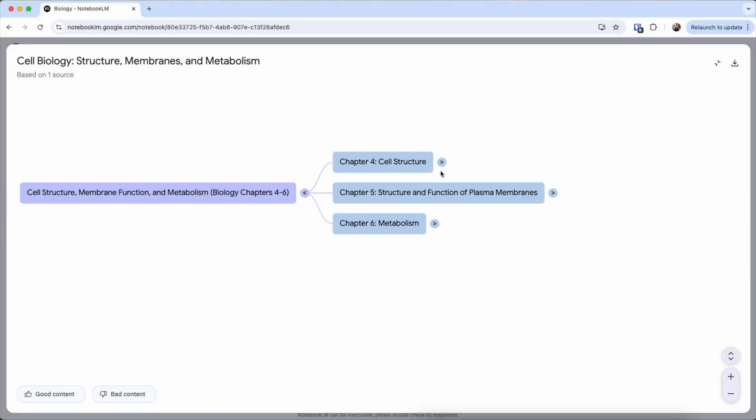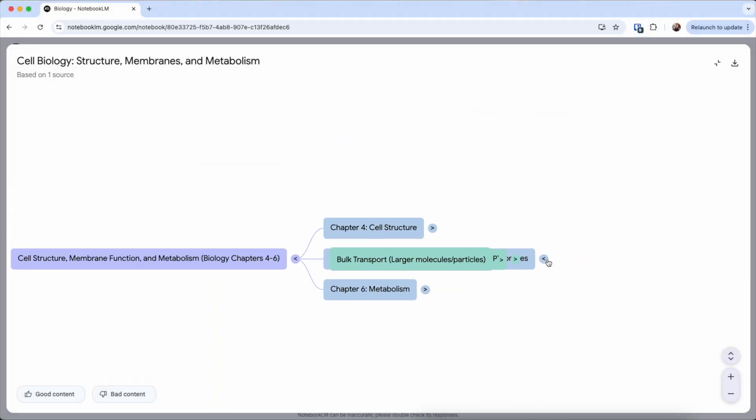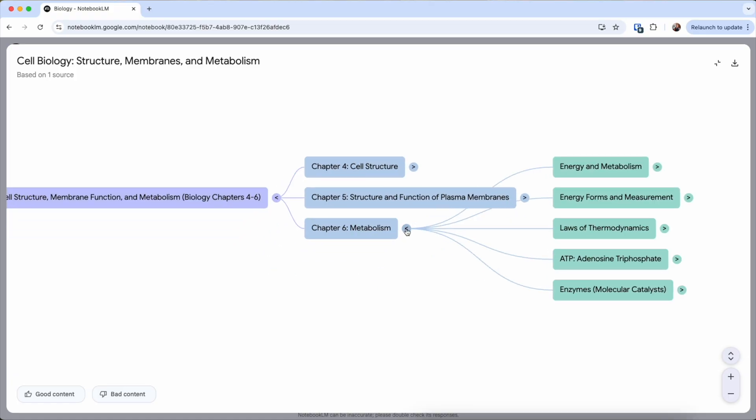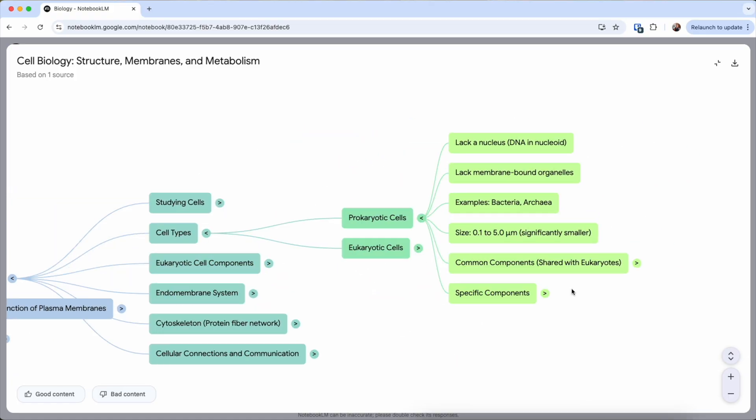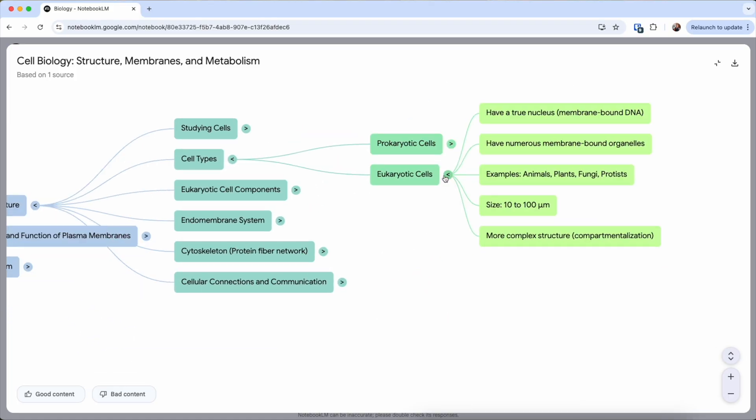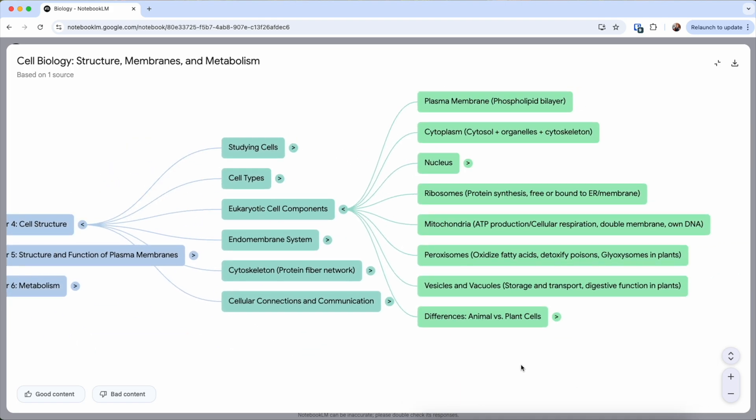This visualizes the connections between main topics and subtopics. It allows you to see the hierarchy of information, which is crucial for identifying how all these concepts connect.